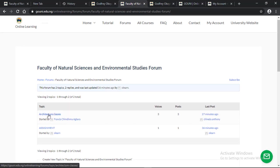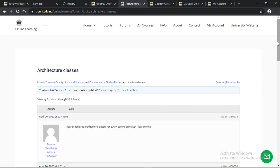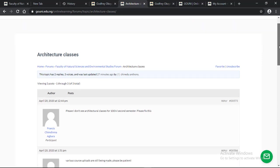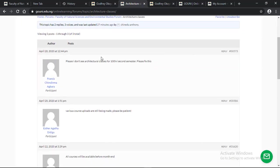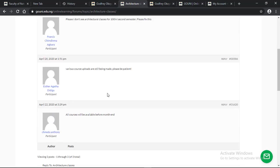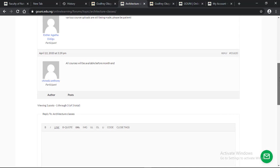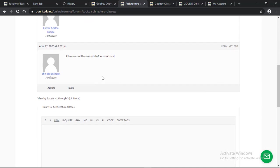You can decide to comment on a topic. The first topic here is architecture classes. It will show you the posts under architecture classes. The first post is: Please, I don't see architectural classes for 100 level second semester. Please fix this. And someone replied: Various courses are still being made. Please be patient. Another reply: All courses will be available before matriculation.